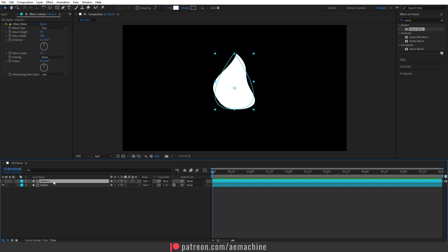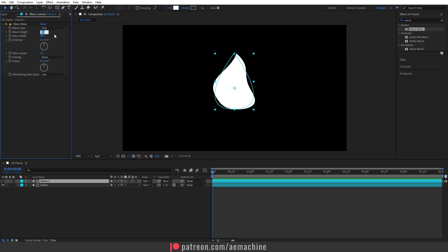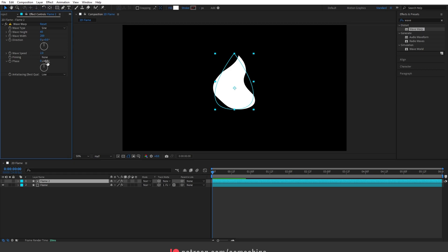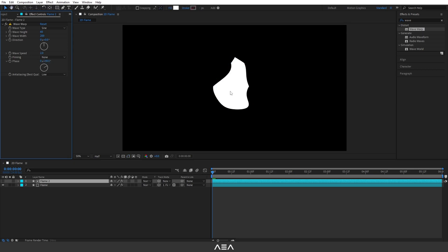Nothing happens yet because we need to change the parameters for the second layer. Select Flame 2, go to Effect Controls, and change the wave height to 60. Keep the wave width at 200, and set the direction to about 60 degrees. Now we have this jacket-like flame shape.